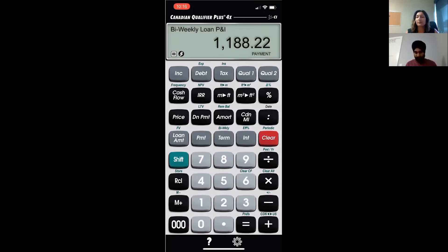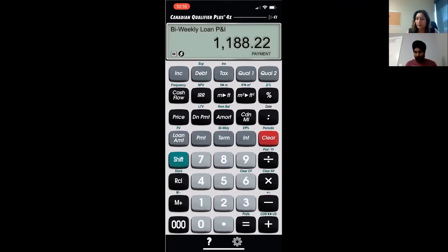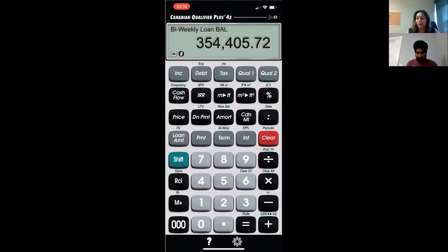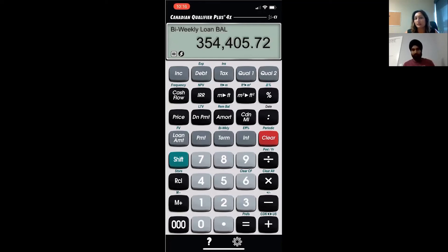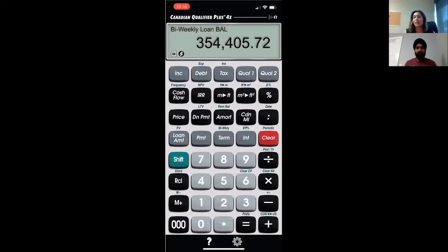So now if we want to find out the outstanding balance with a bi-weekly payment after two years, what do we do? Two shift amount, and that will give us an outstanding balance. And see how you can find out if this is a bi-weekly or monthly - it will say bi-weekly loan balance. So if it's not bi-weekly, then it won't say that. It will just say outstanding balance or remaining balance. That's the difference. Make sense now?